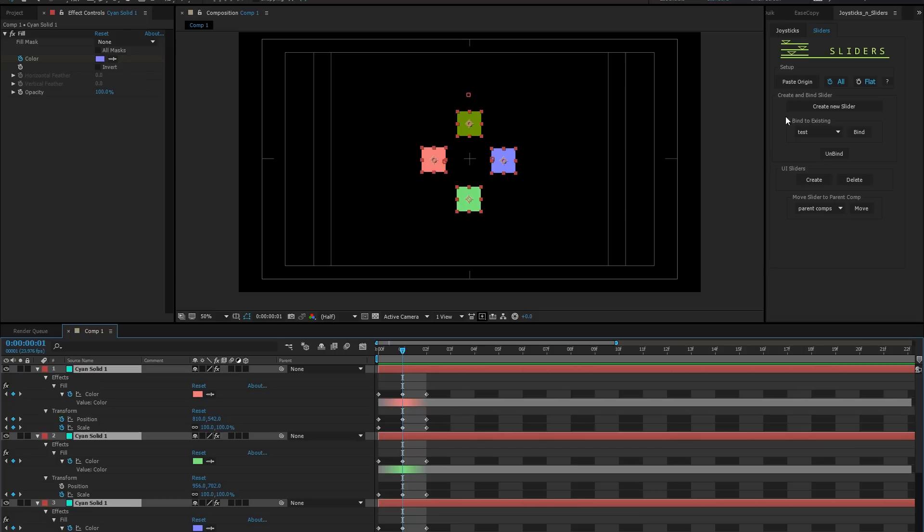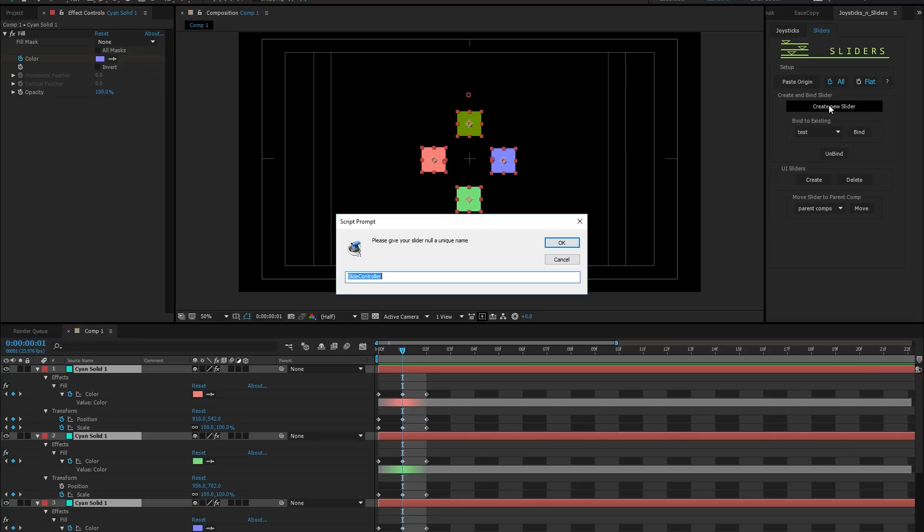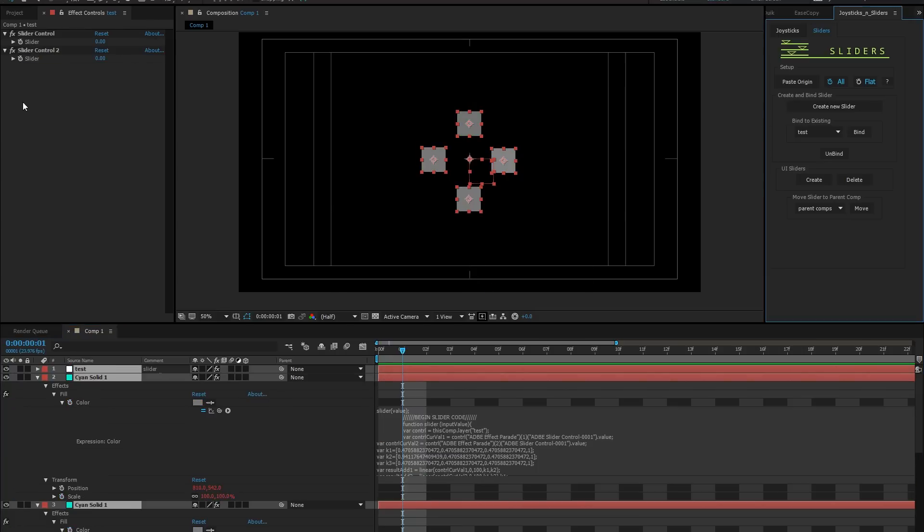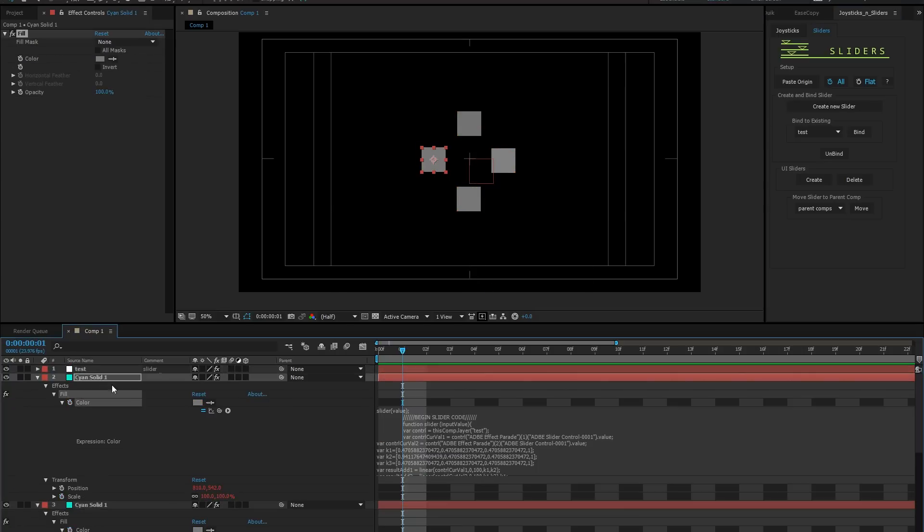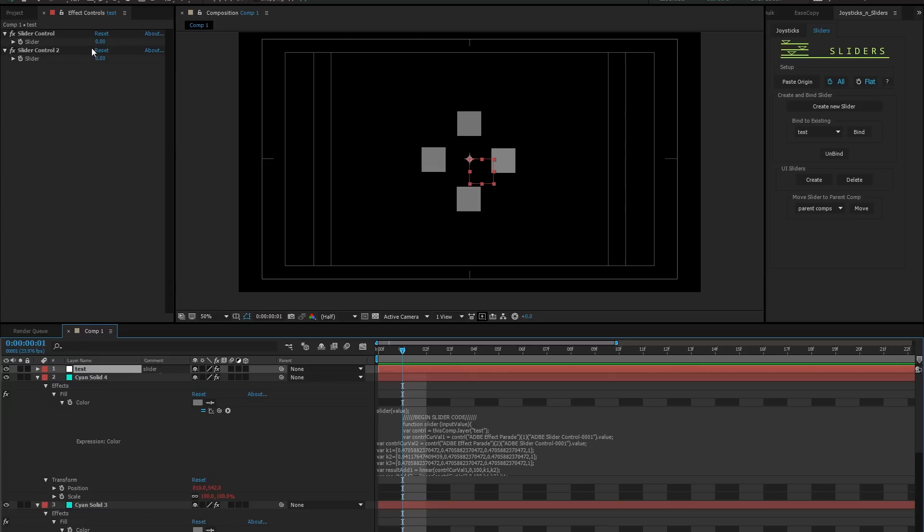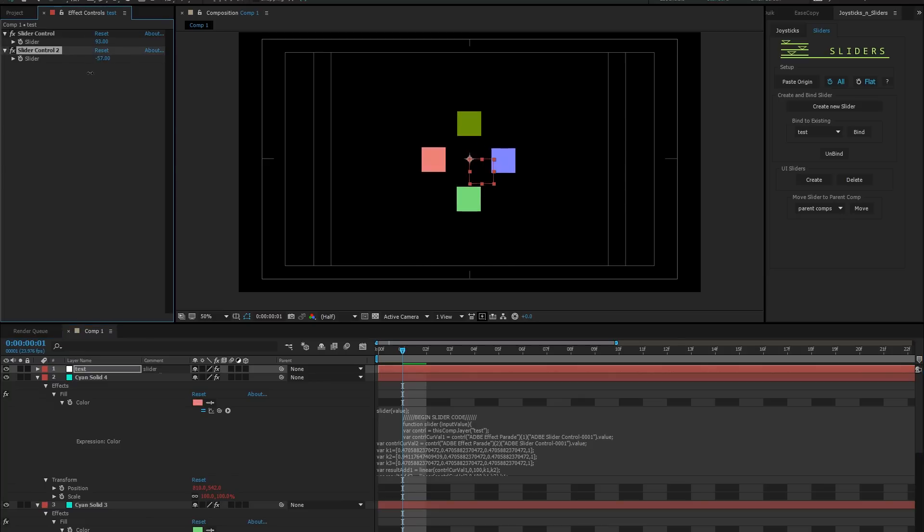Selecting these layers, I'll create a new slider null. And here you now have a null with two sliders that you can mix together from 0 to 100. Feel free to rename these to something appropriate.